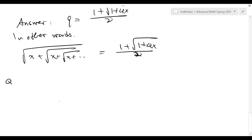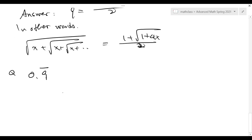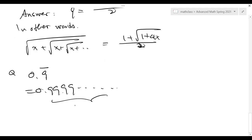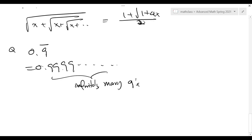There are similar problems. For example, 0.9 bar — 0.9 repeating can be viewed as 0.999... with infinitely many 9s. I'm going to show you this is actually going to equal 1.